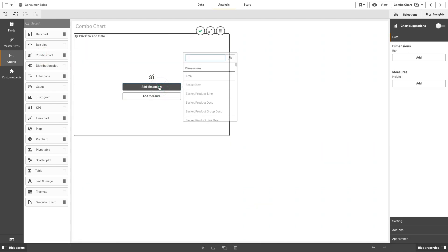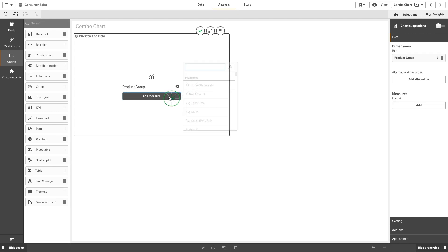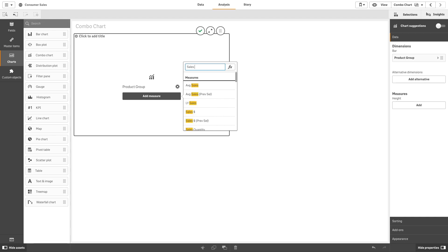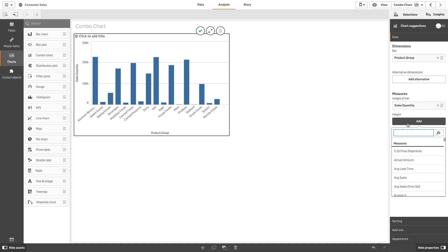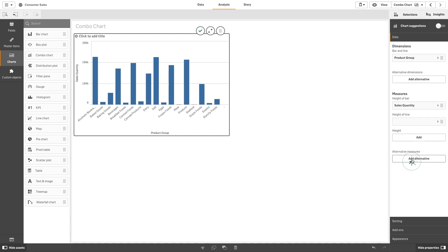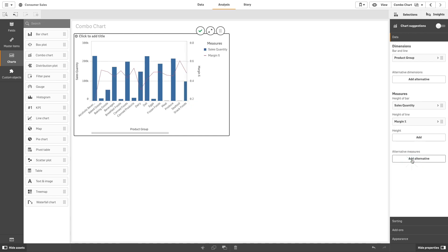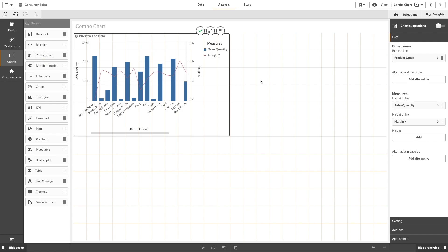Add a dimension, for example product group, then add a measure, for example sales quantity. Then add a second measure, for example margin percentage. This will create a combo chart showing the product group and the sales quantity as bars and the margin percentage as a line.